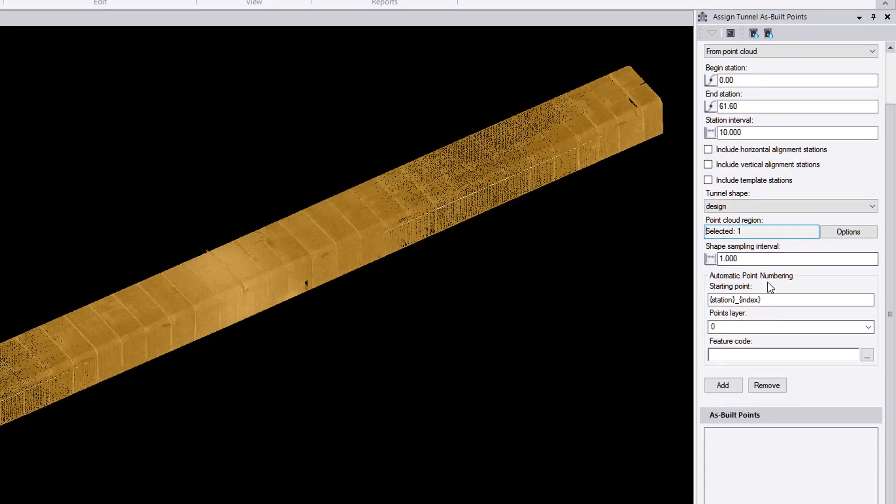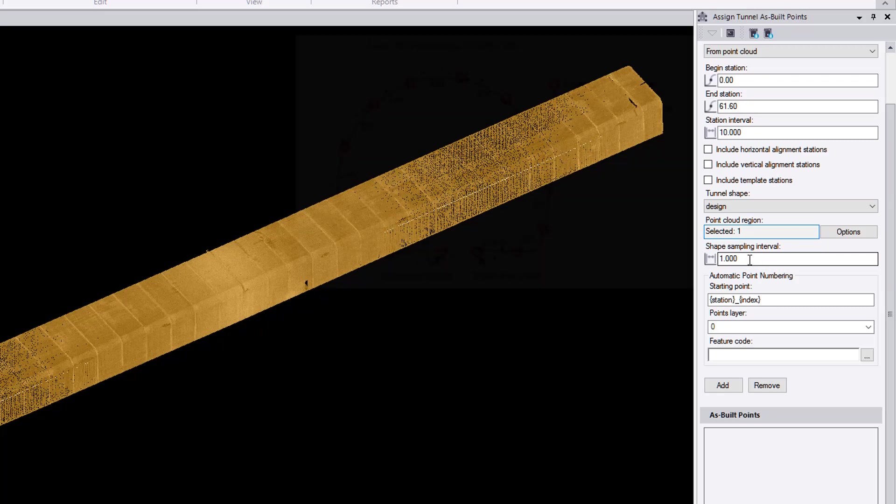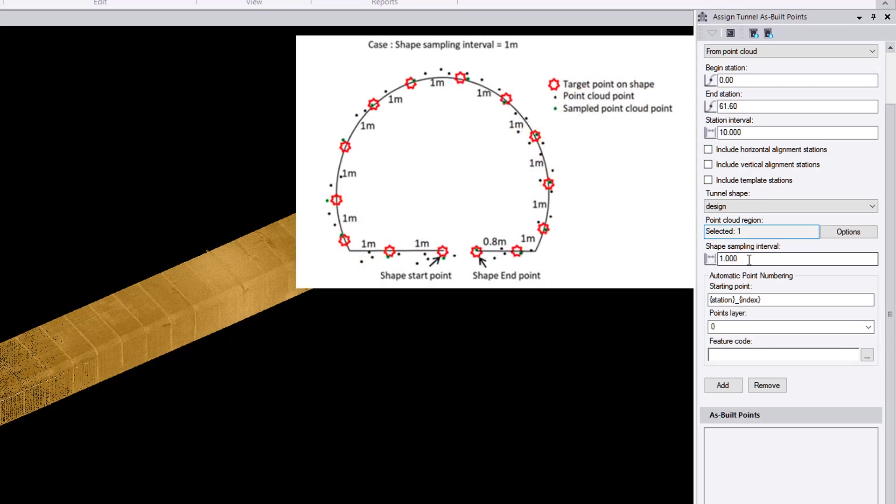And again, we'll be able to have a sampling option. The sampling option pretty much controls how many points will be sampled along the cross section shape. The smaller this number is, the more dense your as-built tunnel points will be.